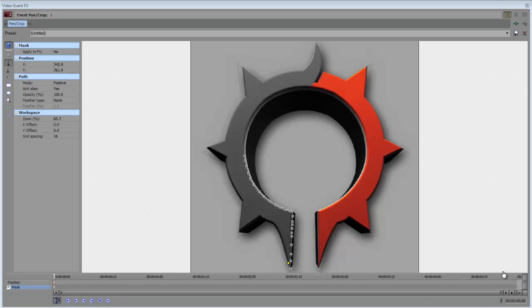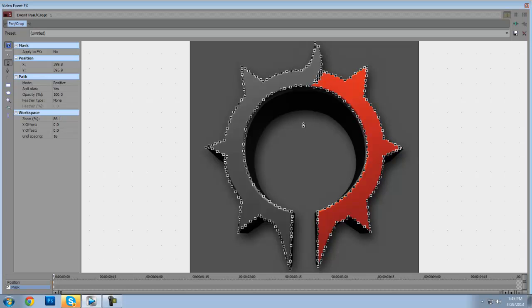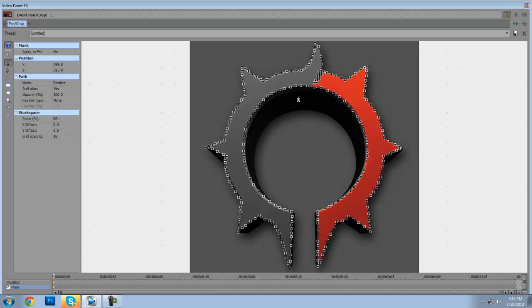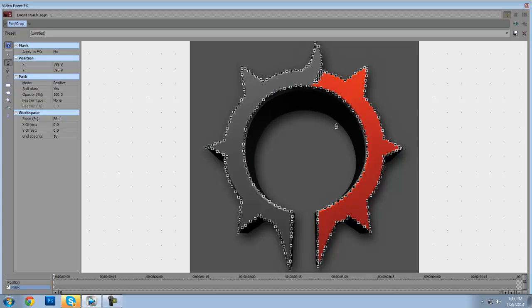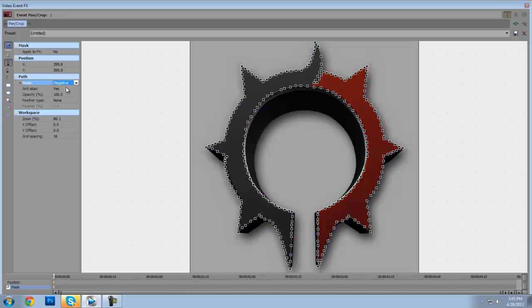All right guys, so I'm back. I cropped out the whole thing. I did it really fast so it's a little sloppy, it's not perfect. So once you got this, you go to Mode and you just go to Negative.